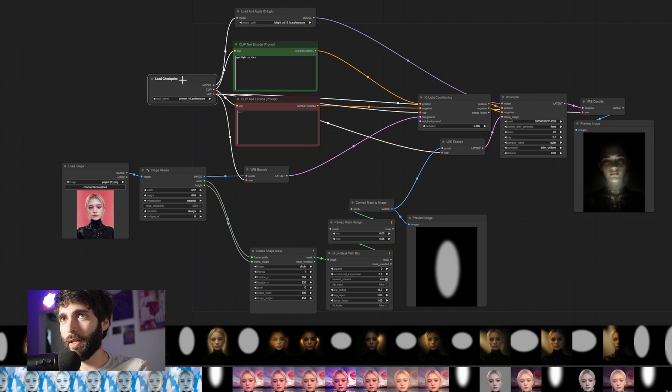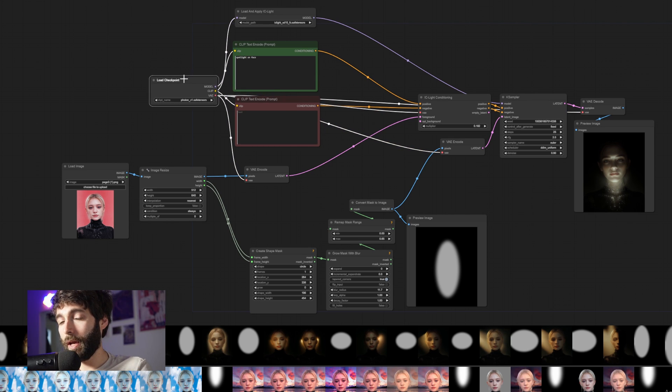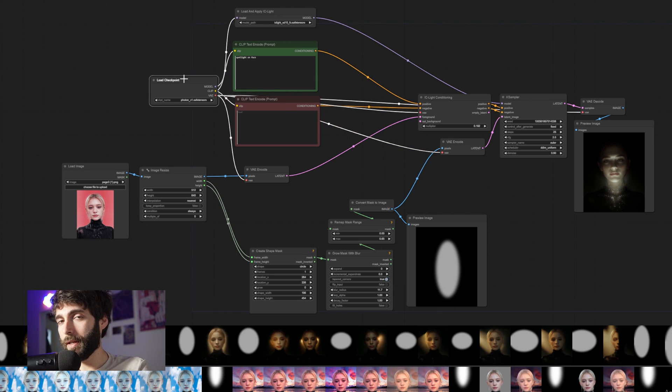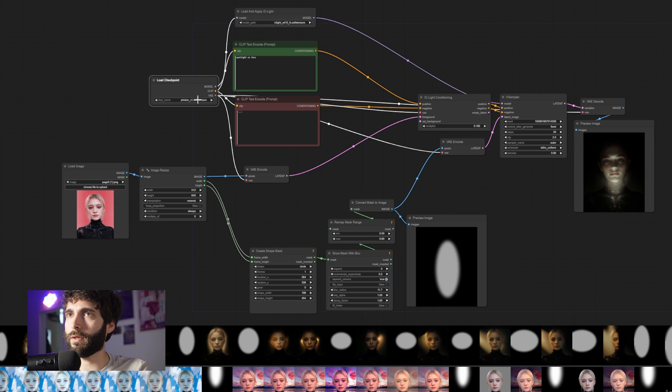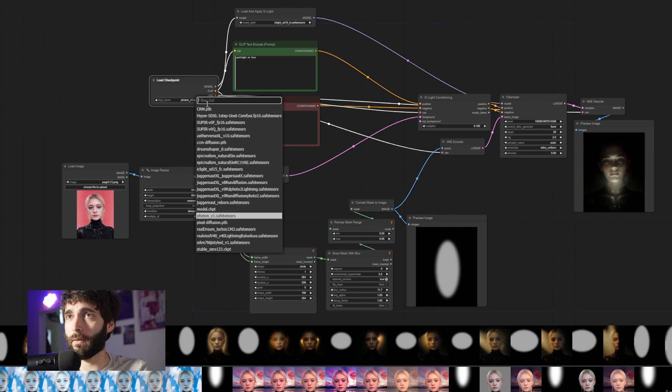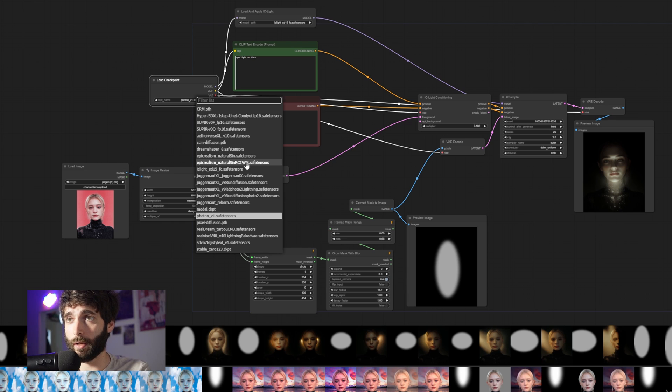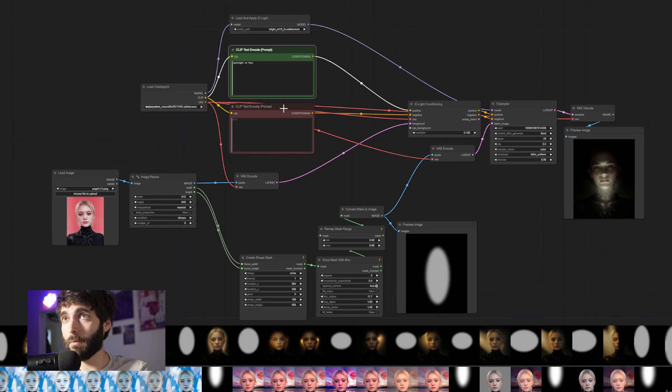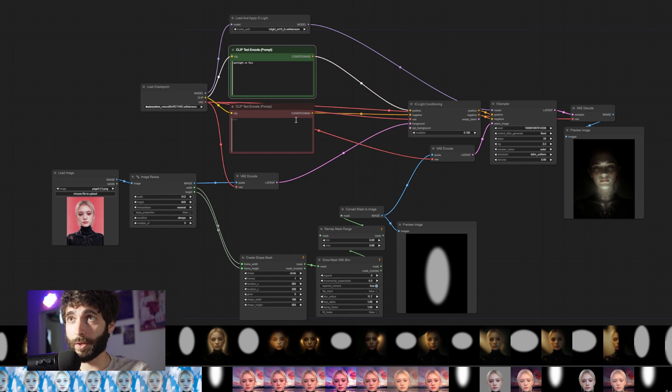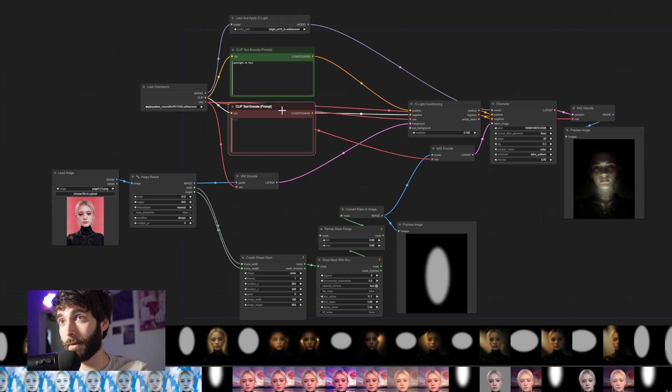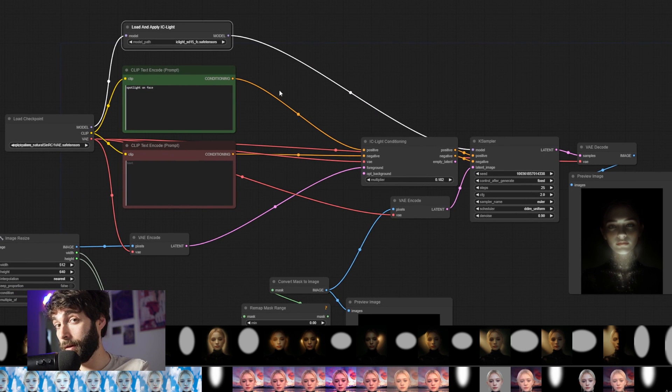So what's happening is we are loading a checkpoint. And for now, IC Light only works with 1.5. So we are loading either Photon in this case, or we can also work with some other models that work as well. So like Natural Scene, then we have the usual CLIP text encode nodes, one for positive prompt on the top and one for negative prompt on the bottom.